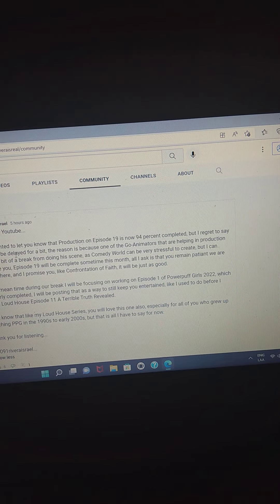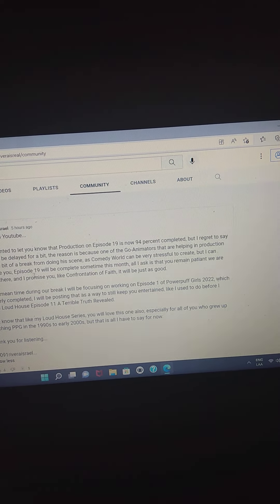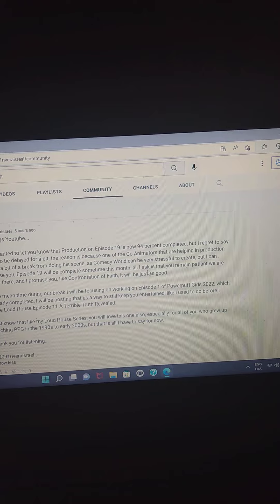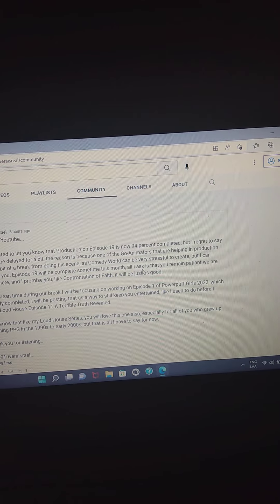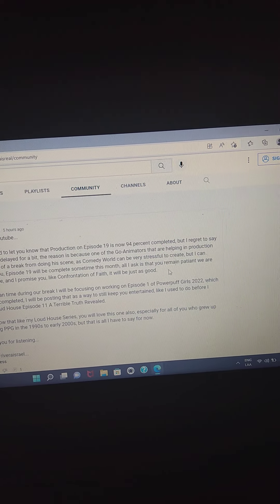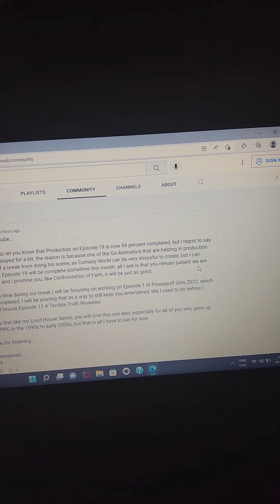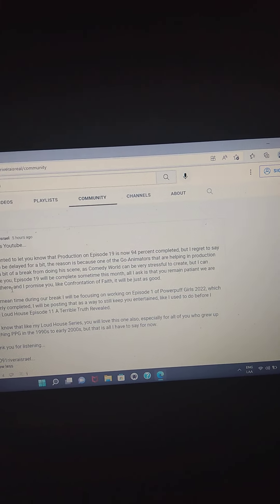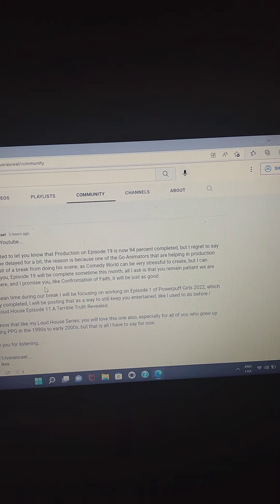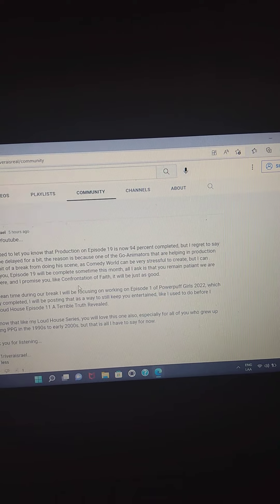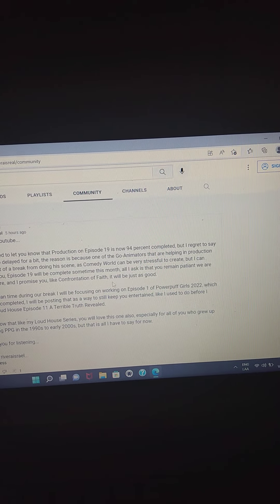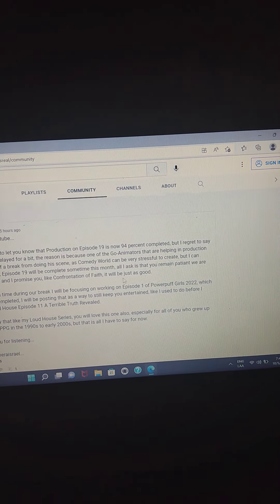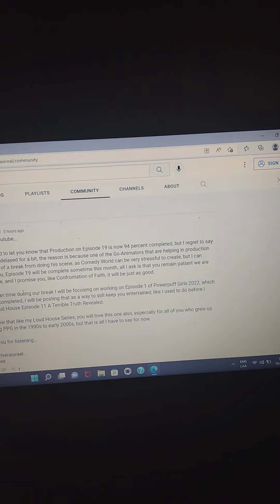But I can promise you, episode 19 will be completed sometime this month. All I ask is that you remain patient. We are nearly there. And I promise you, like Confrontation of Faith, it will be just as good.